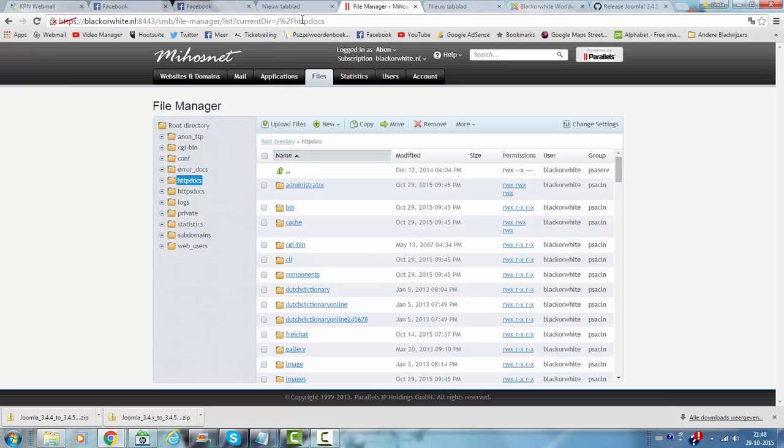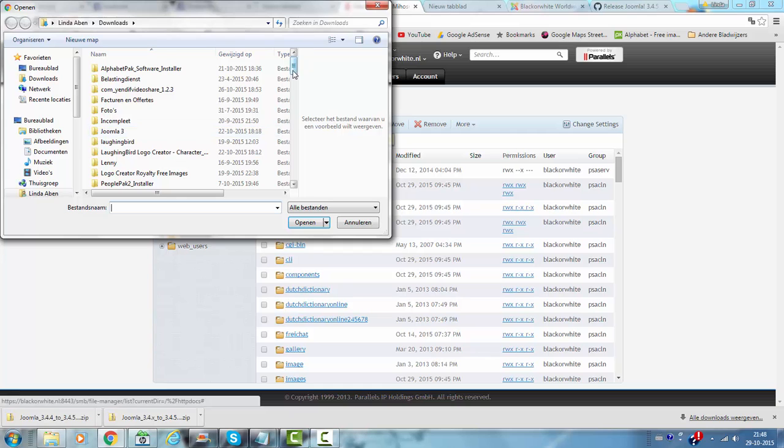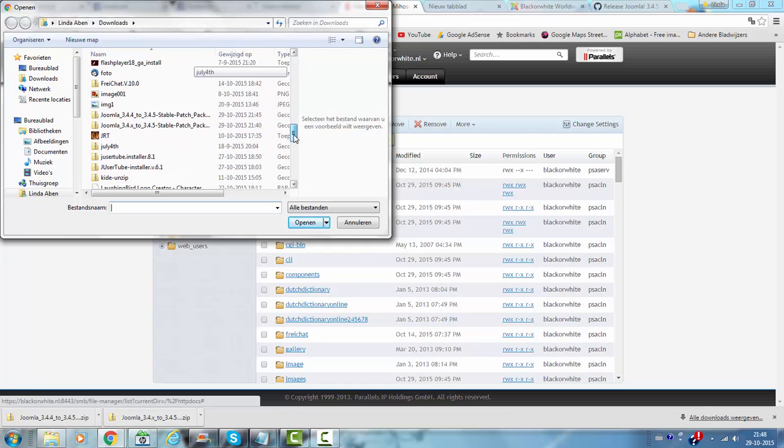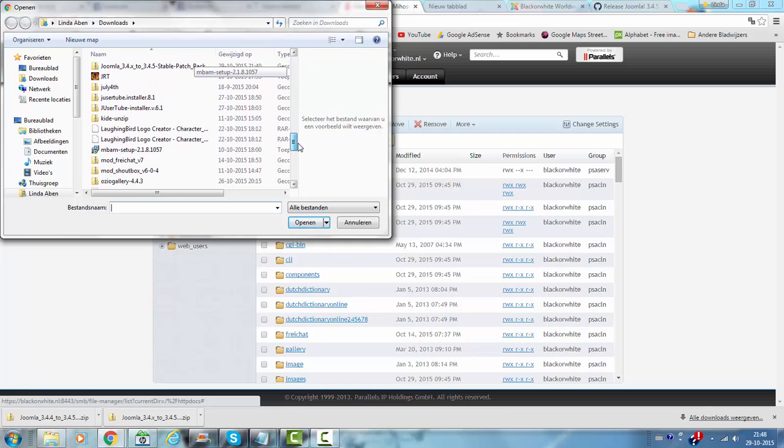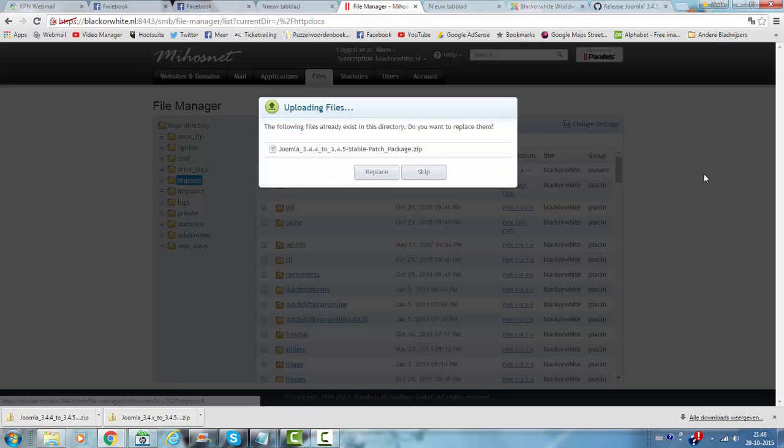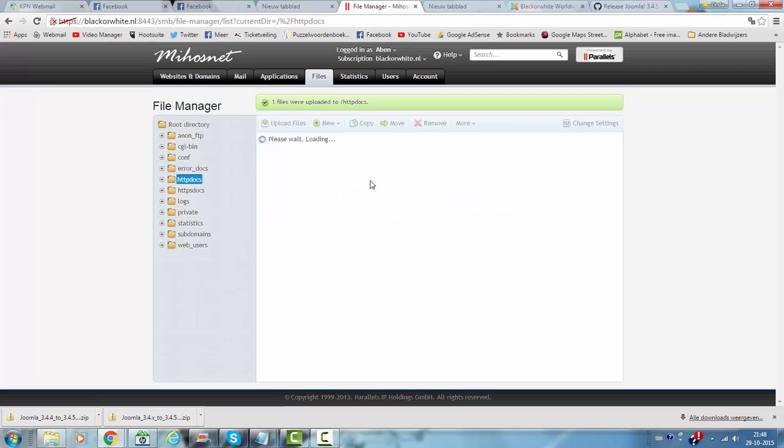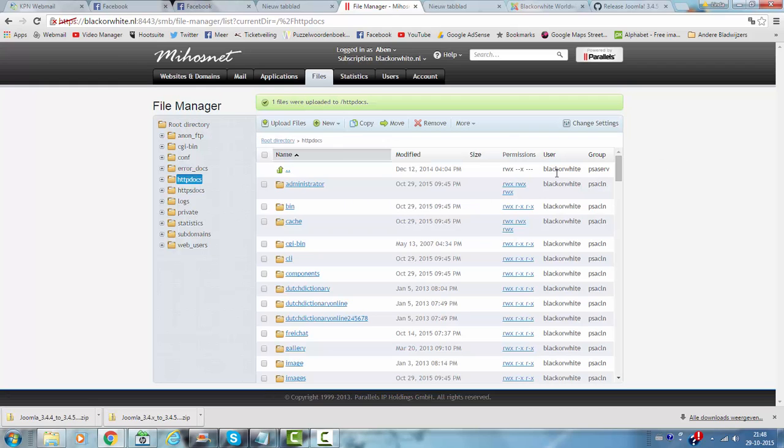And if you have downloaded one of the upgrade patches from Joomla, you click upload files. You look for the Joomla stable patch, you click on open and it will download the patch.